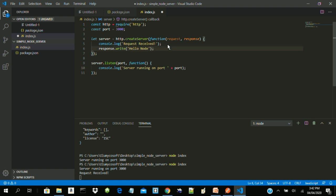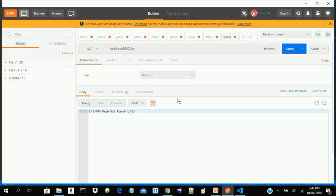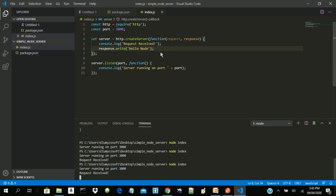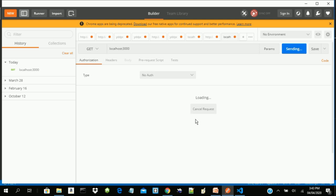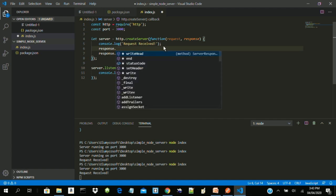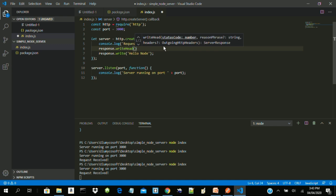Let's use Postman to test our application. The server is just loading and keeps loading because it doesn't know the kind of request coming in. What we need to do is put some information in our response header using response.writeHead. We pass 200 as the status code, and then an object with content-type as 'text/plain'.